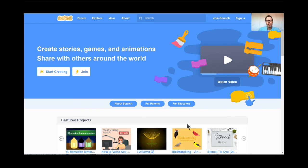Hi everyone. Welcome to my series Learn How to Code Video Game Edition, where I'm going to be teaching you how to make your very own video games. We're going to be using a site called Scratch, which I've already typed into my search engine, scratch.mit.edu, and it took me to this page here. This is the Scratch website.